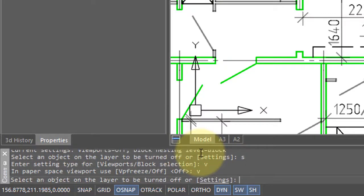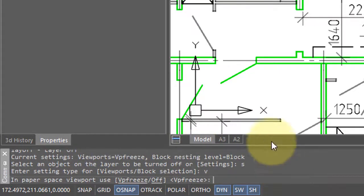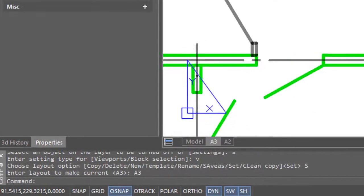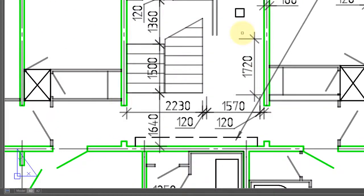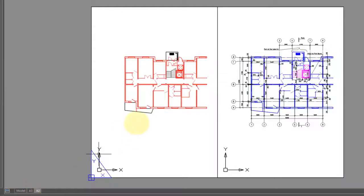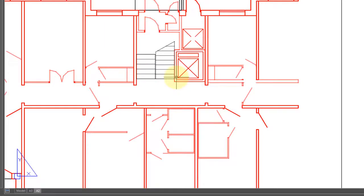Let me switch to viewport A3. I'll start the command, select the elevator, and it's gone. When I switch to viewport A2, the elevator is still there.